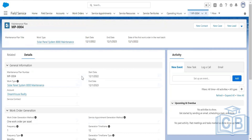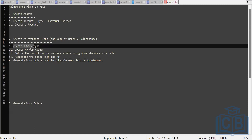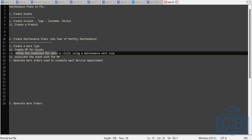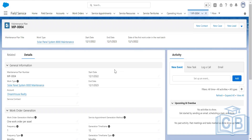My maintenance plan record has been created. Now I need to add a maintenance work rule. To create recurring maintenance schedules, I can create calendar-based or criteria-based maintenance work rules. For example, to schedule monthly visits for the Solar Panel System 8000, I'd use a calendar-based rule. If needed, I can define multiple rules — one for monthly maintenance visits and another for a more extensive yearly maintenance visit.